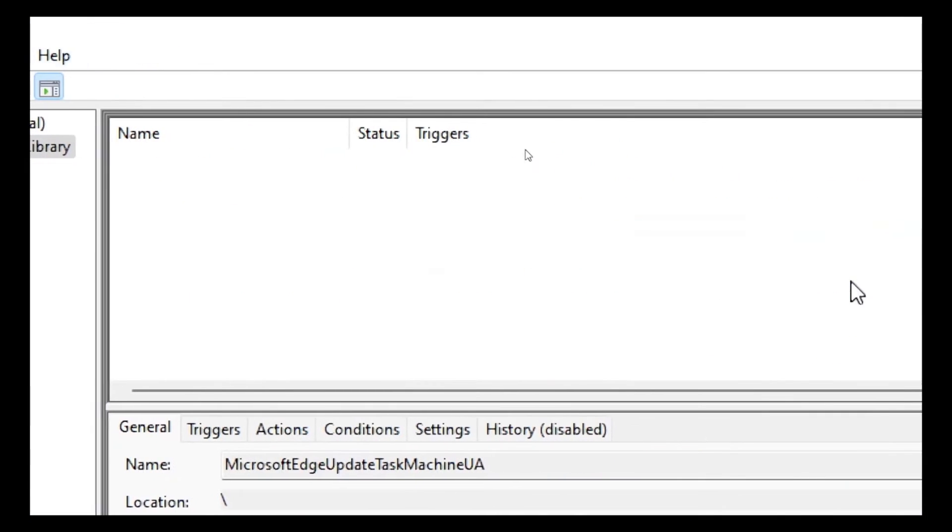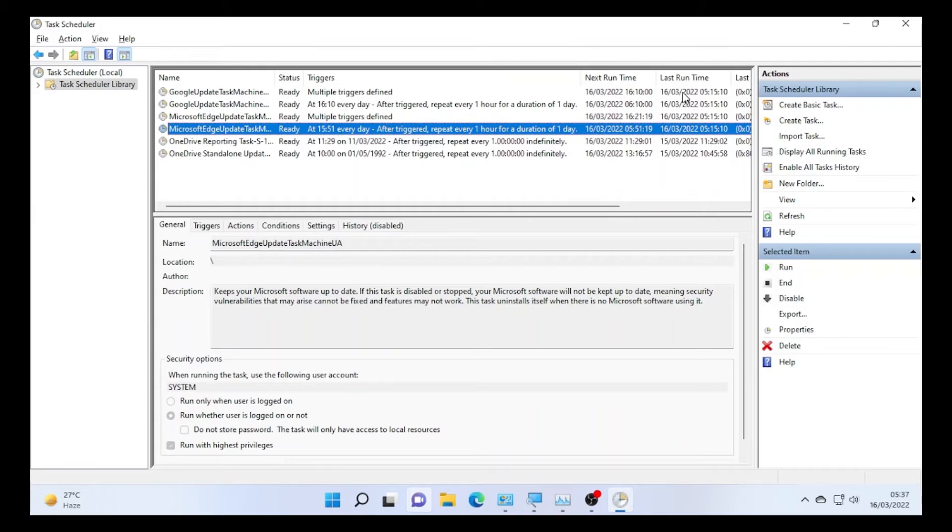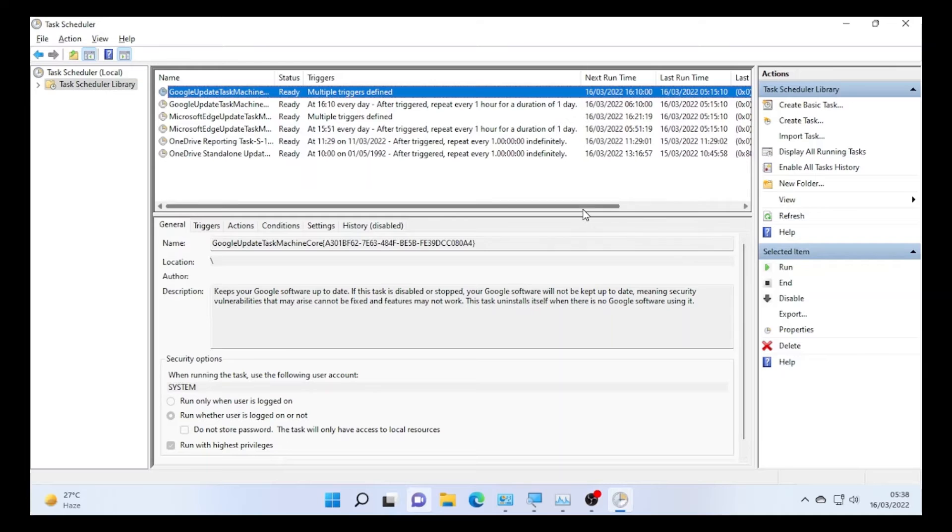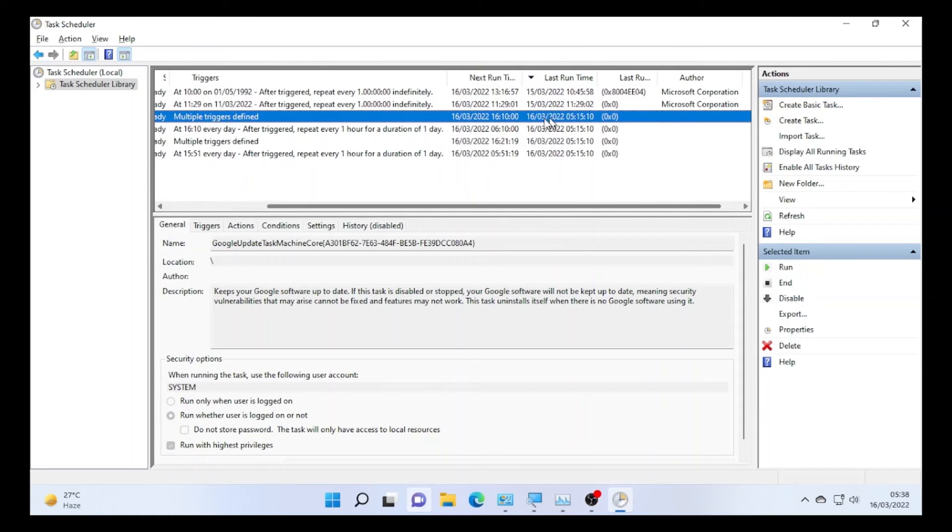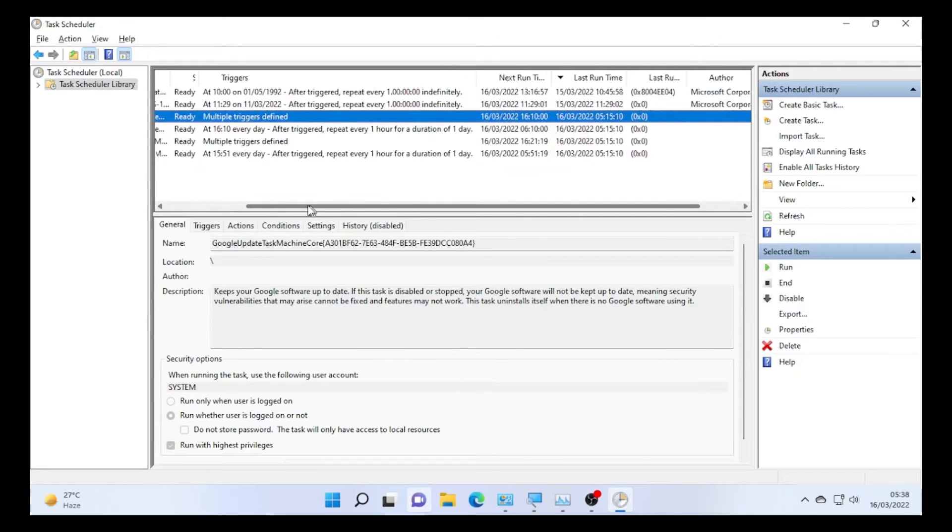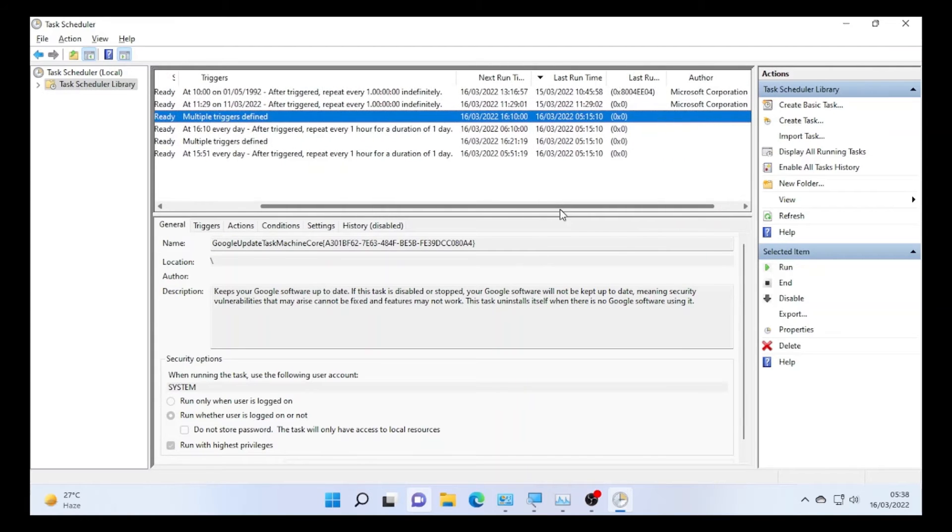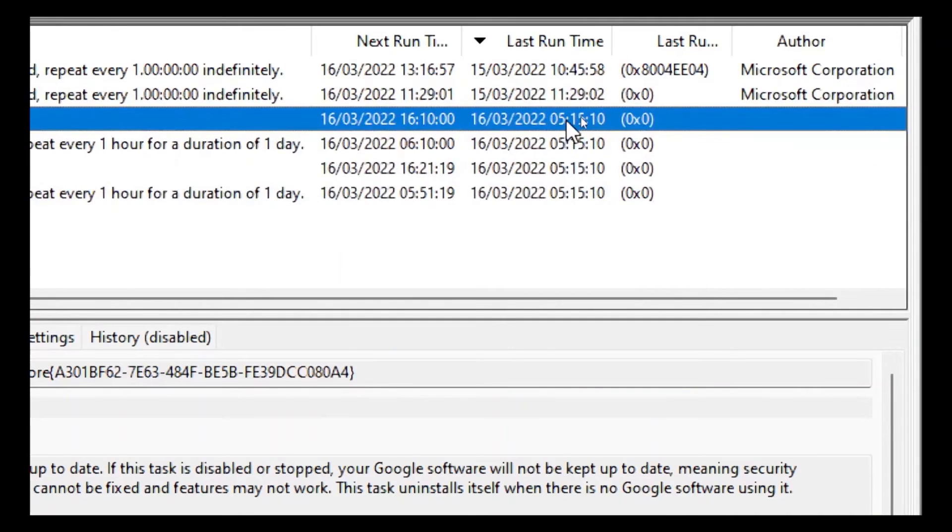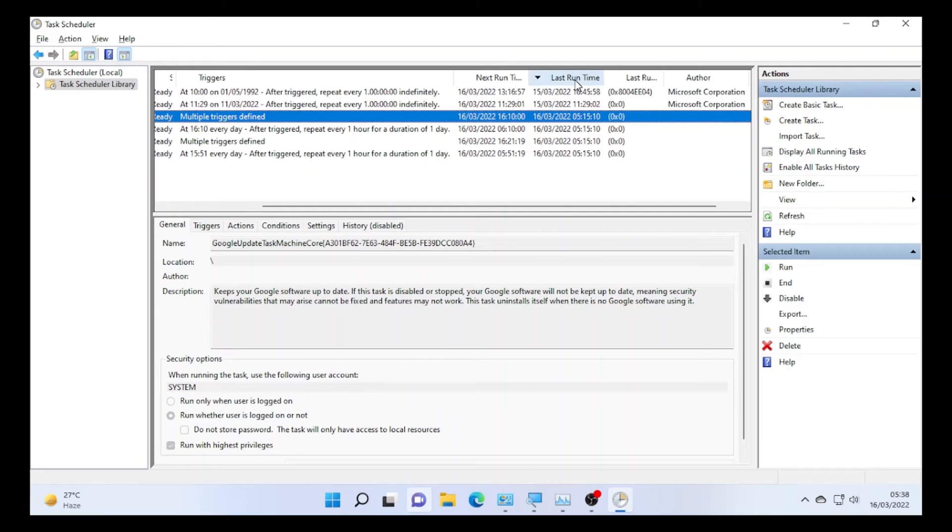Then go to your Task Scheduler and check the time that the application occurred. For example, you can even sort it by last run time, which is on my case. This program occurred the last time - multiple trigger defined, which is as you can see the time here 5:15 was the last trigger time.